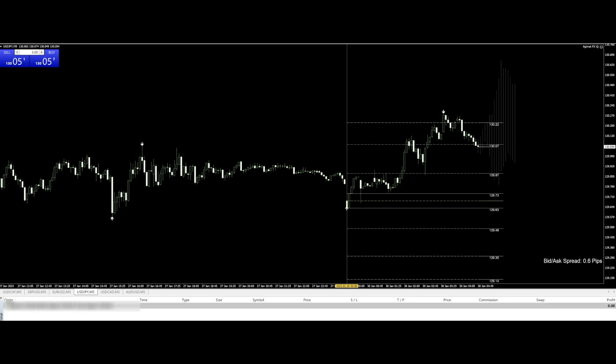Hey, this is Dennis. I'm happy that you installed Agimat FX IQ correctly because your chart should look exactly like this and you should have a done smiling in the upper right corner. Agimat FX IQ is a hybrid of an expert advisor and a manual trading system, so you can use both functions — automatic trading or just do the signals by yourself. I always recommend trading by hand because you really see what you are doing, and it's also better for peace of mind, but some people prefer the EA function.